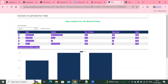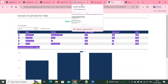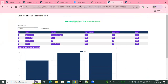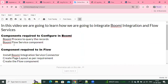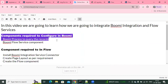I might break down this whole learning into two videos to shorten the length. First, we will see the steps from the Boomi end — what are the steps we require to do from the Boomi side.